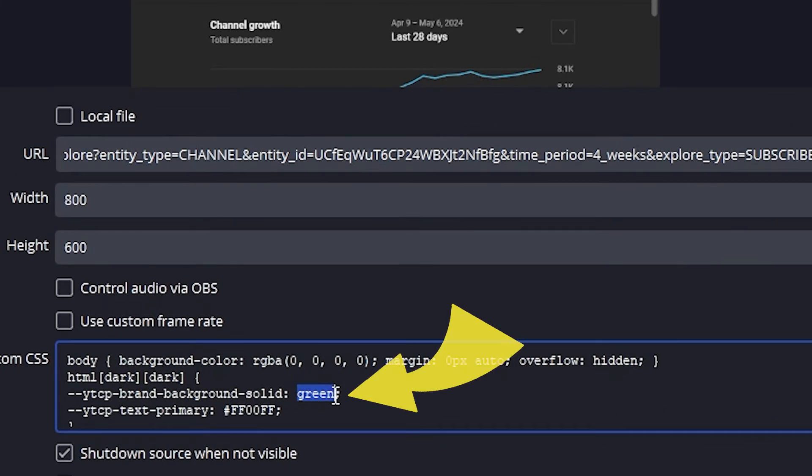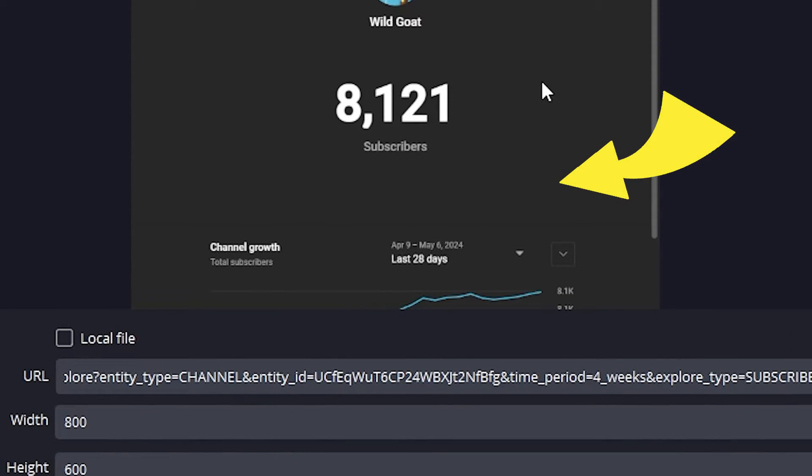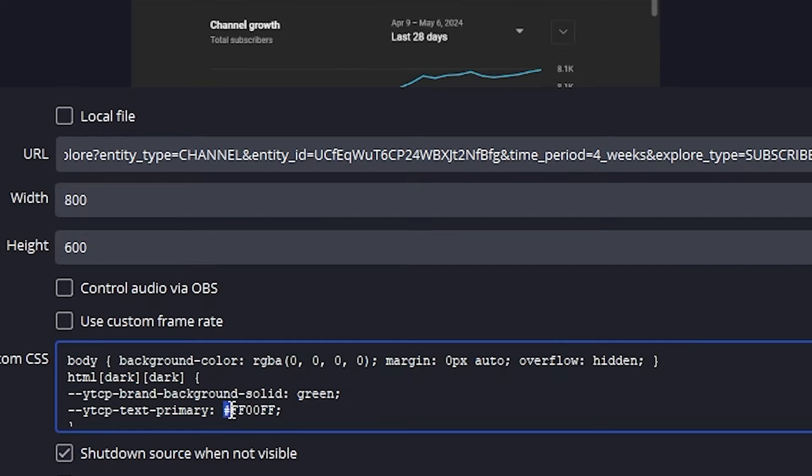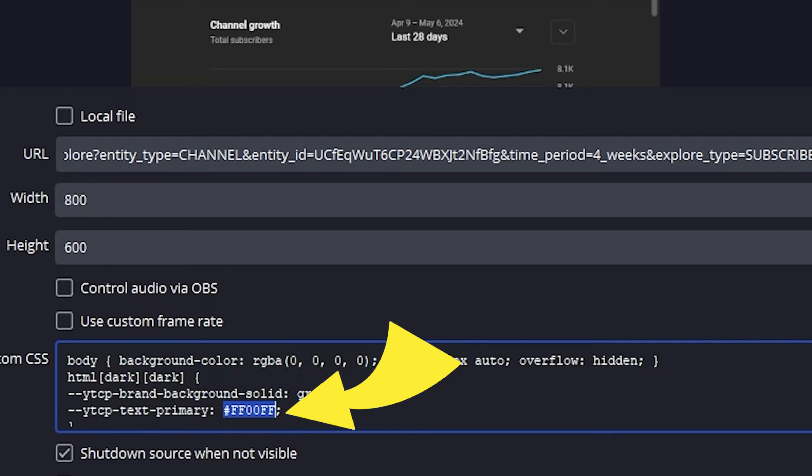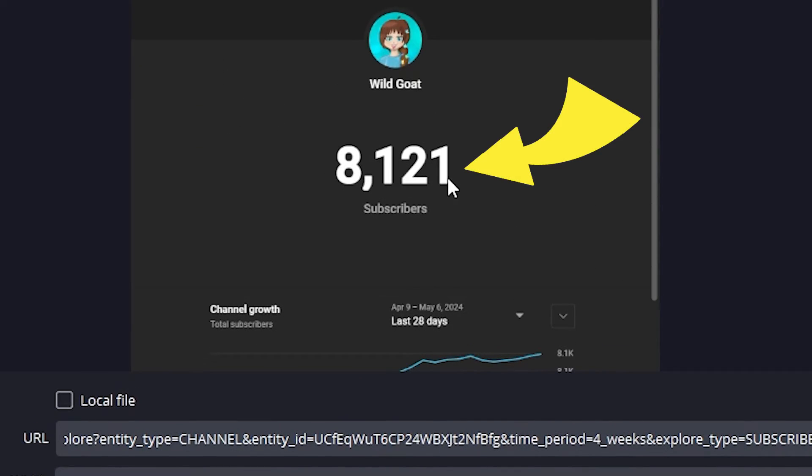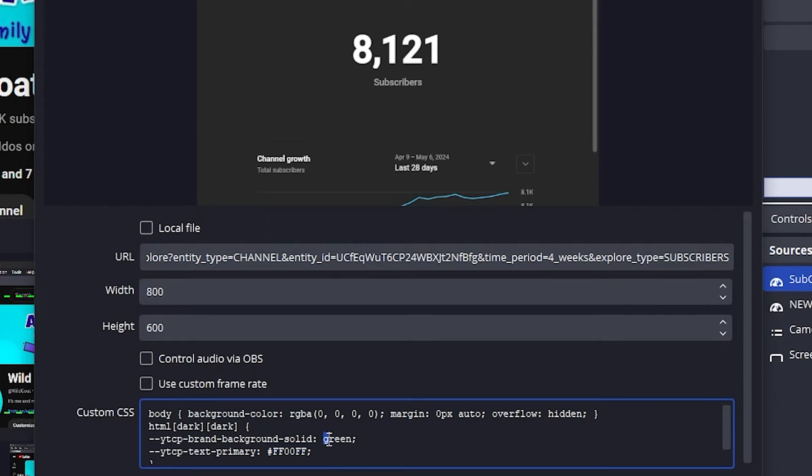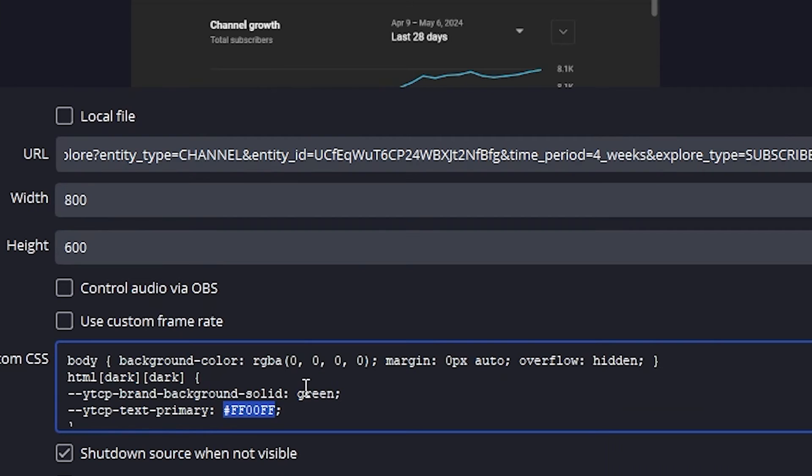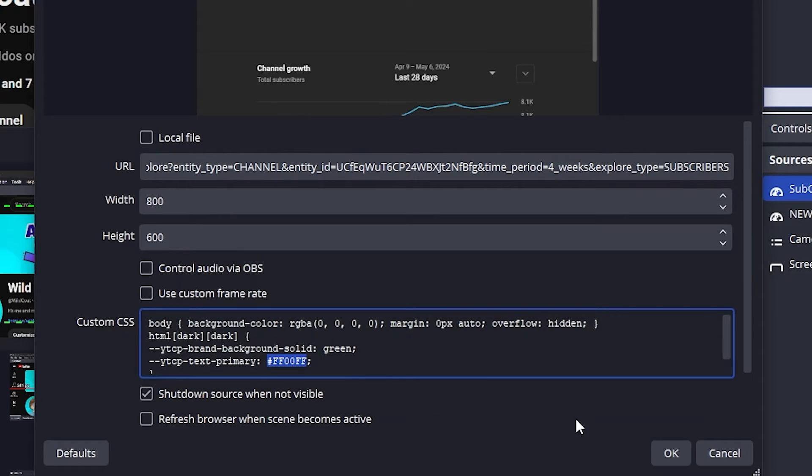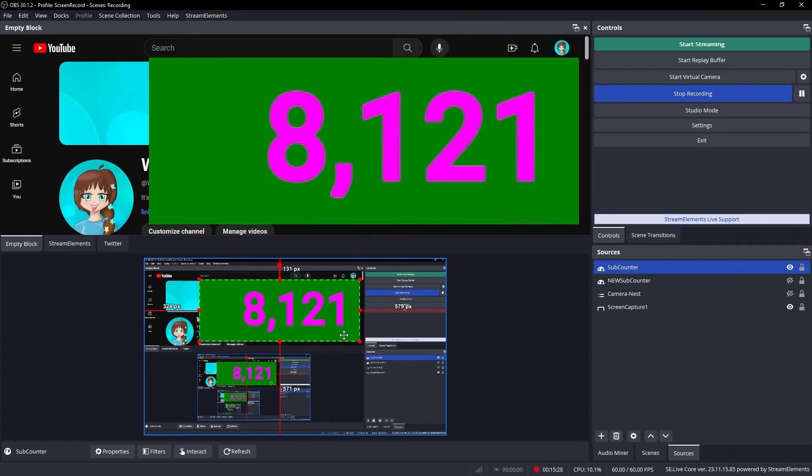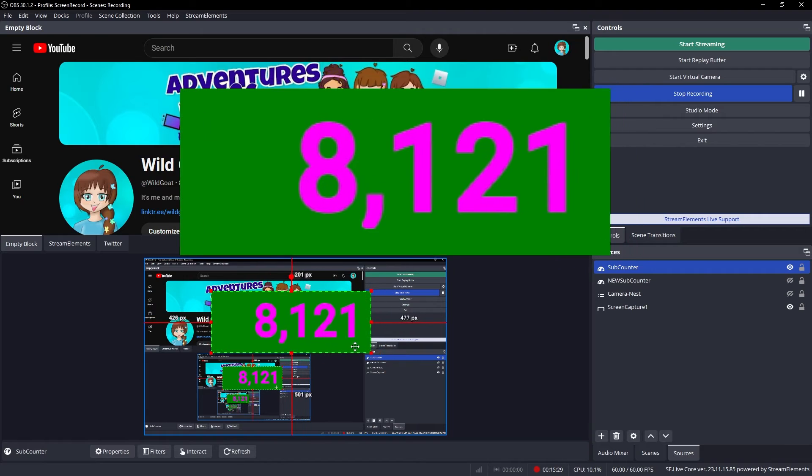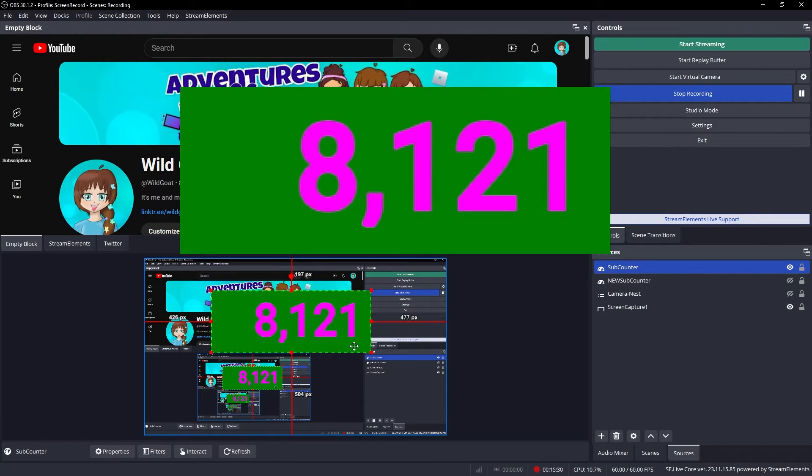This green is what the gray background is going to turn into, and this hex number right here is the subcounter number color. So it's no longer going to be this white. It's going to be a magenta pink. You can change either of these two settings to any color you would like. I would recommend that this one stays green, and I would recommend that this one changes to match your overlay. Go ahead and click OK here, and as you can see, it's lovely, isn't it? Just gorgeous. It's stunning.